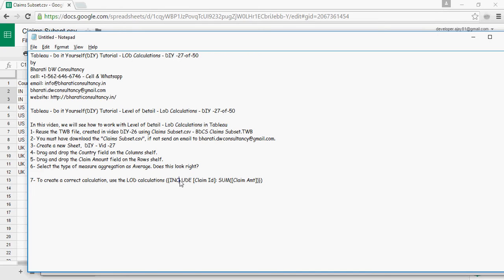So for now we are doing include. Include claim ID, sum of claim amount. So at a claim ID level, do a sum of claim amount.